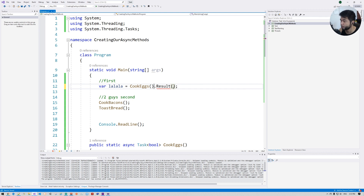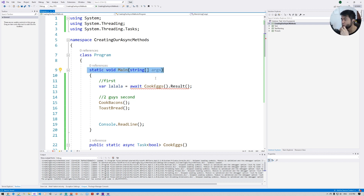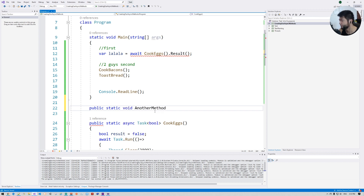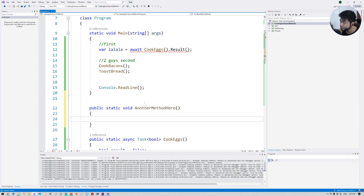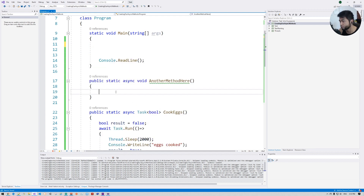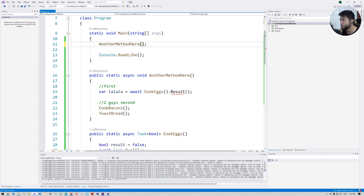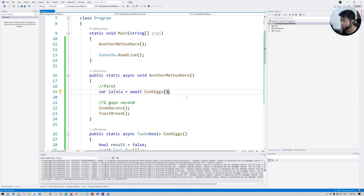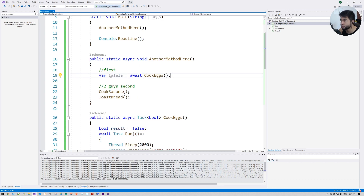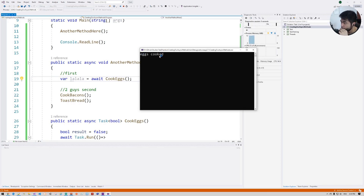The problem is we can't use await in a method that isn't async, and our main method isn't async. So we need to create another wrapper async method, move all the async logic into it, and then call this new async method from main. Now we can await CookEggs first, get the result, and then the other two methods execute after.